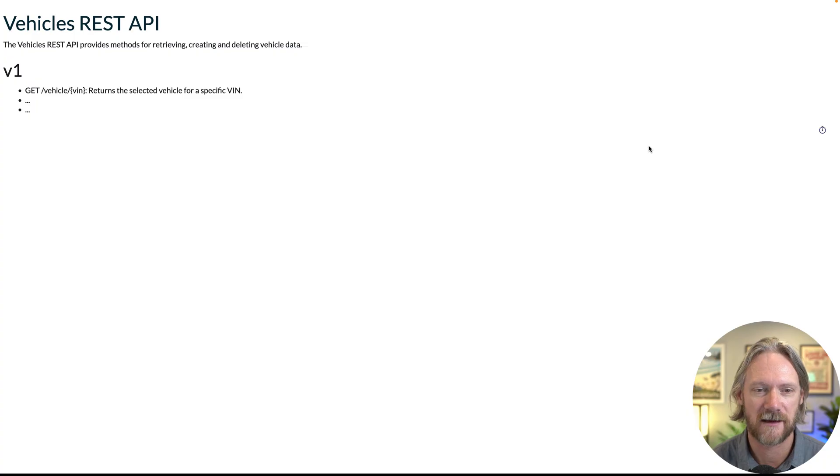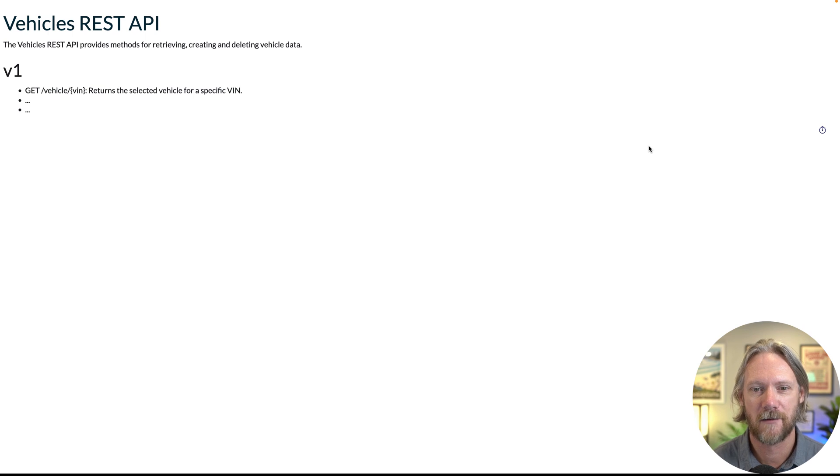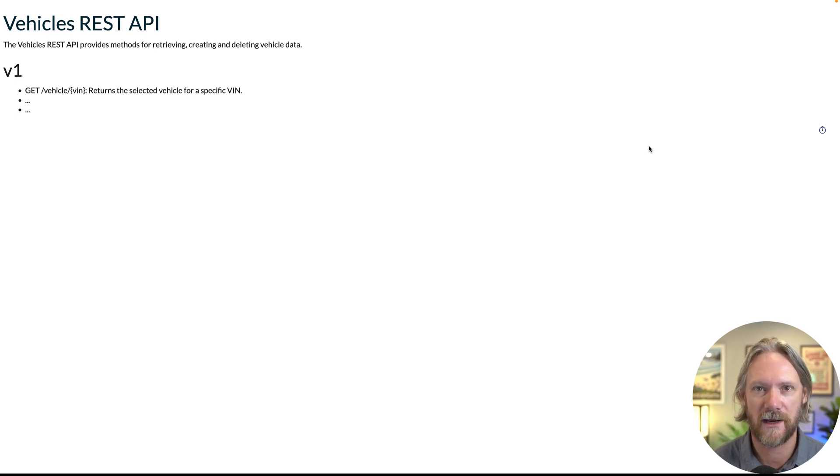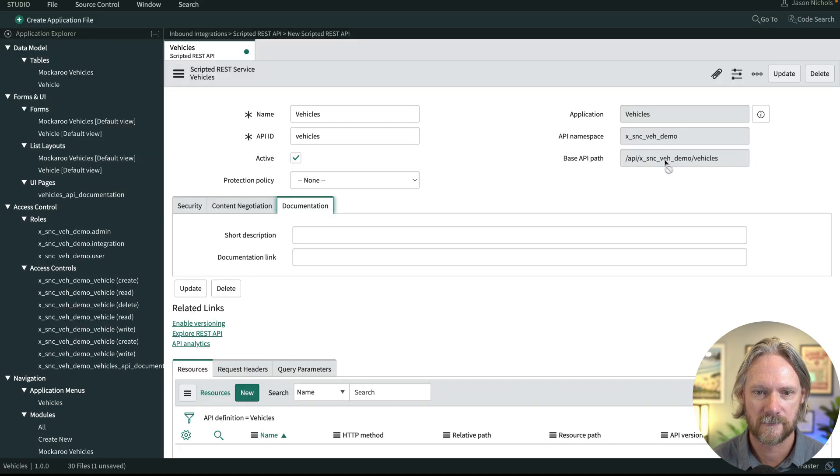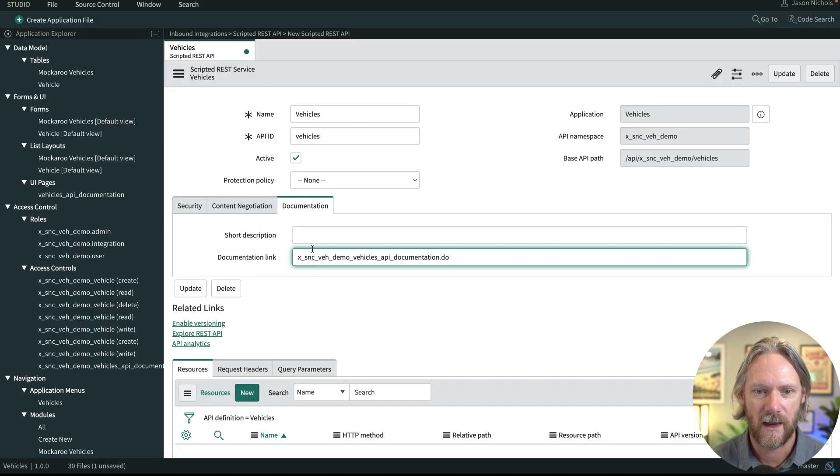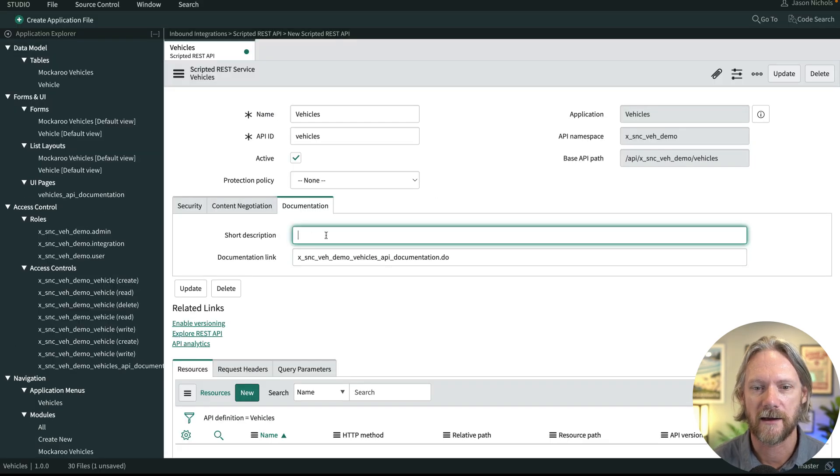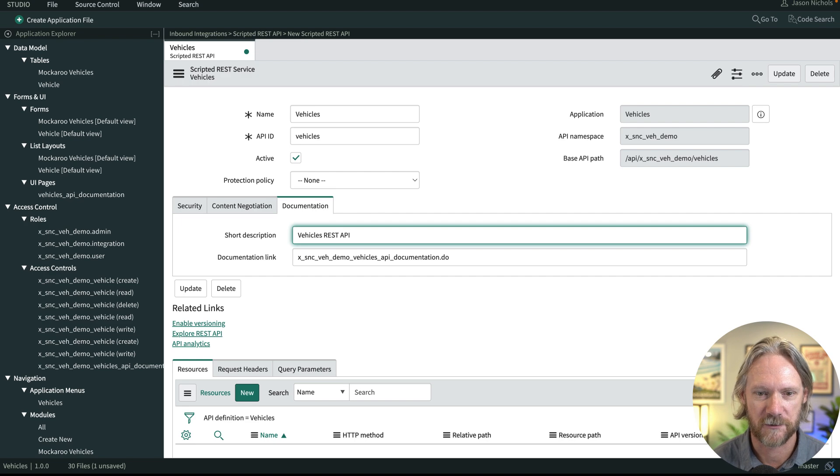this is basically what it looks like, nothing really dramatic. But we've got a start and we've got now something we can put into our API record. So we'll come back there and we'll just pop that link straight in there and provide a short description.